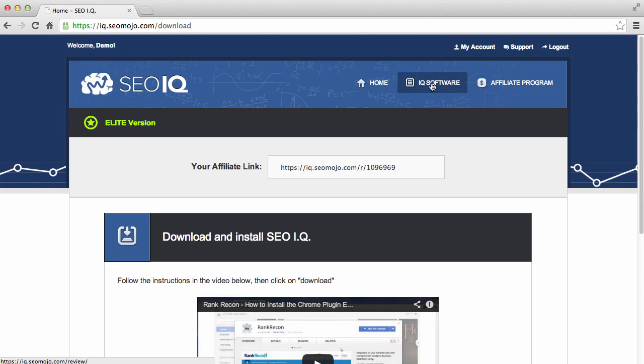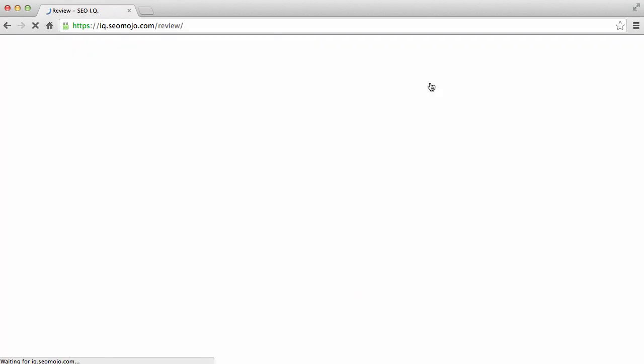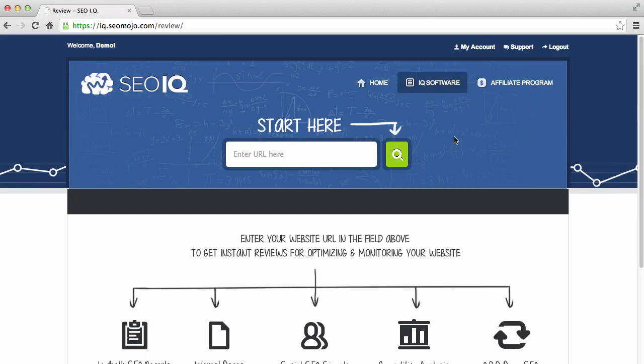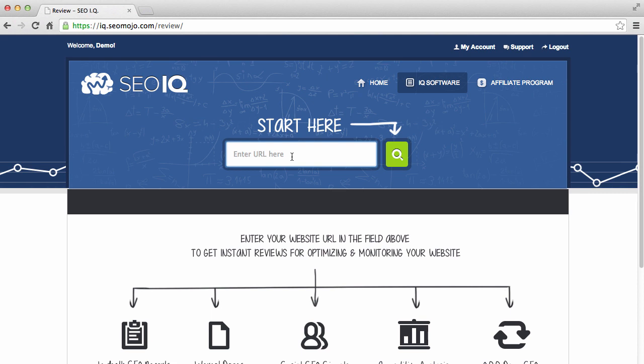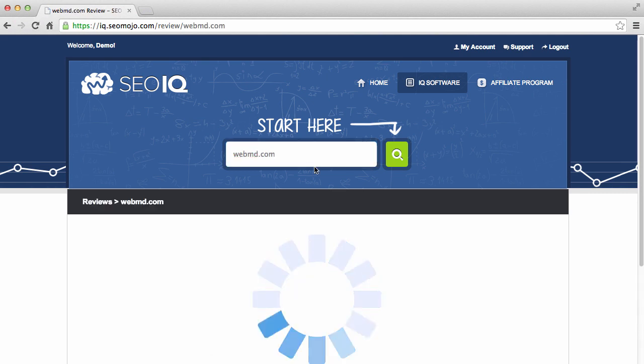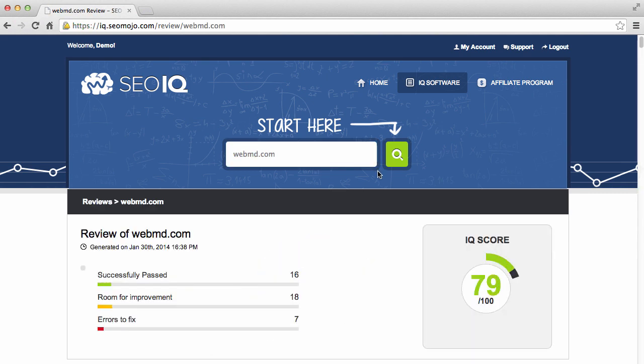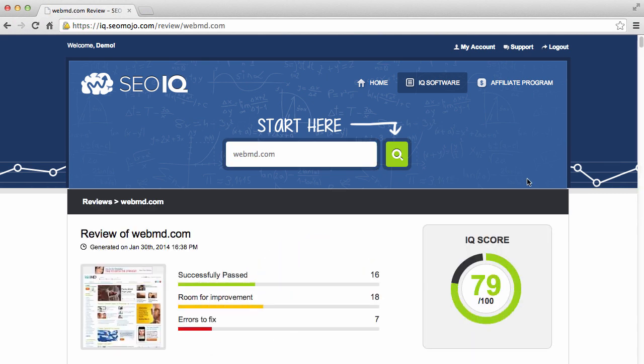And you can click on IQ software here. And when you do that, you can go ahead and test that it's been activated by entering a URL here. We're just going to use WebMD.com as an example. And you'll notice that it grabs all the data and will start the IQ process.